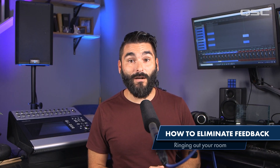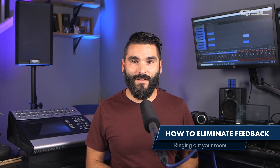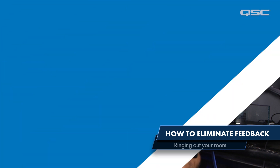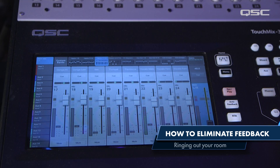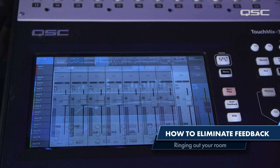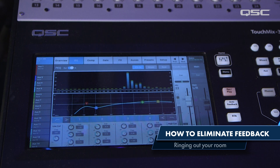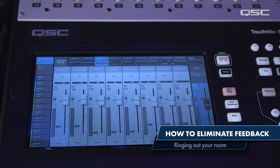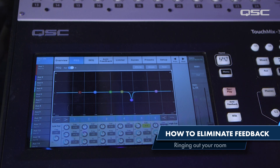Step one: make sure your microphones are live and gained up properly. Push the fader up on your main output until the system starts to feed back. Identify the frequency on your RTA, then bring the fader back down so feedback stops. Now you can go into your output EQ and bring down the offending frequency.